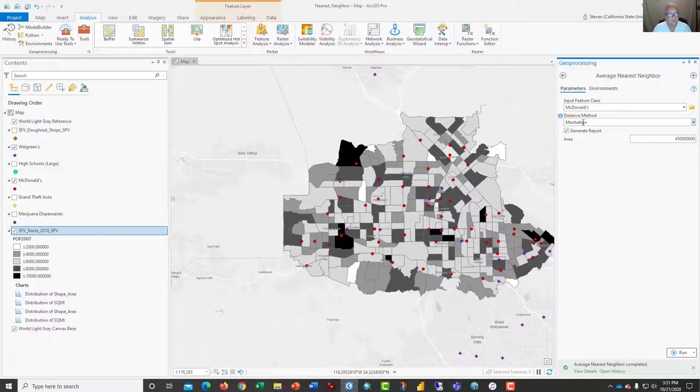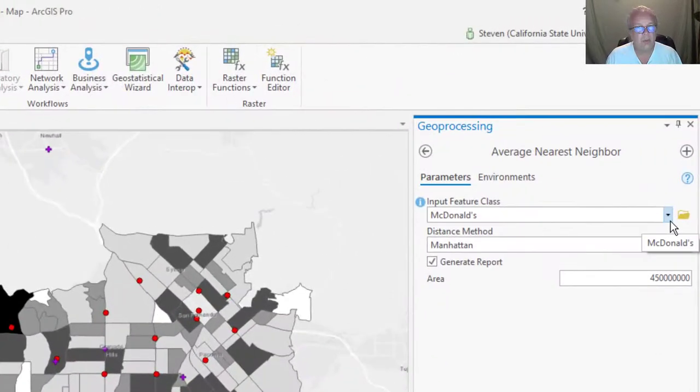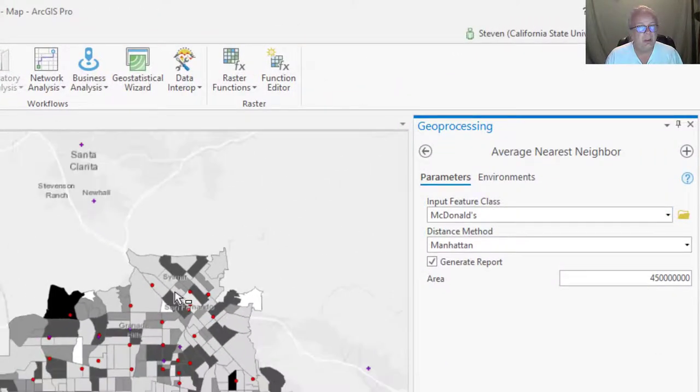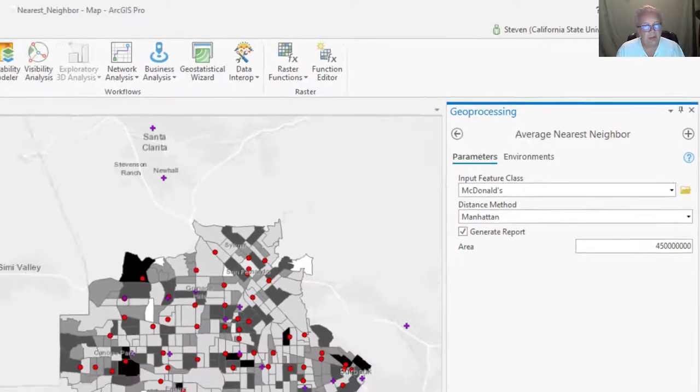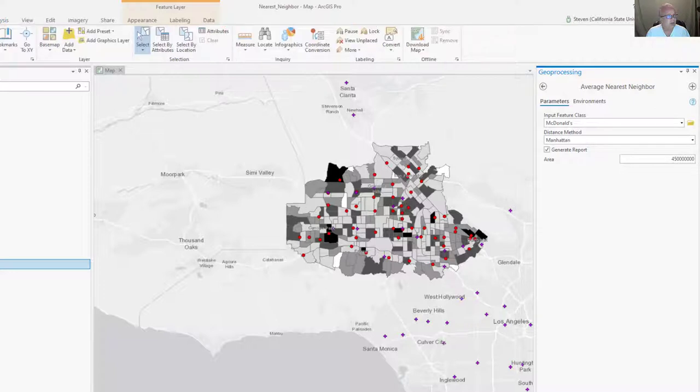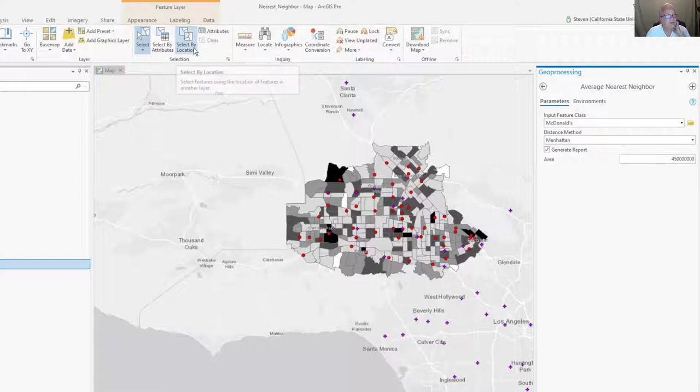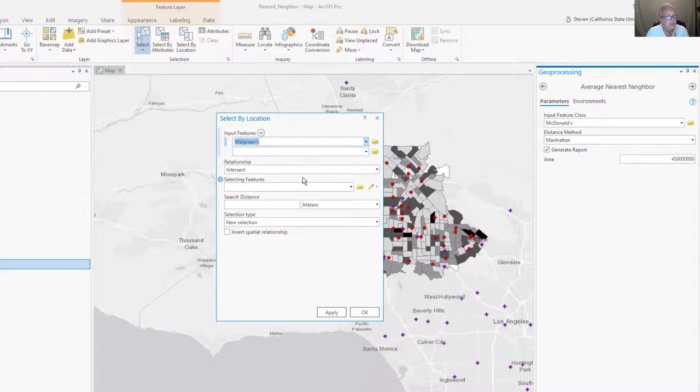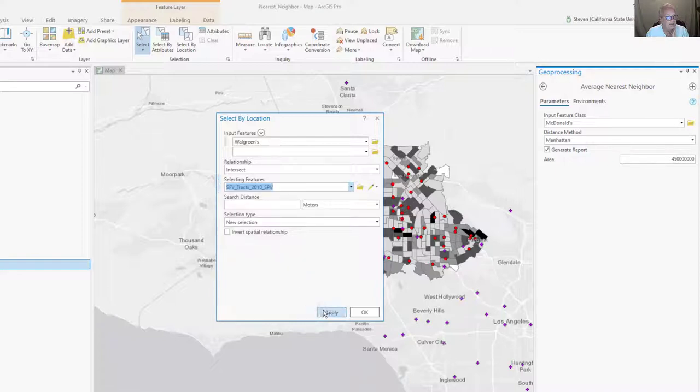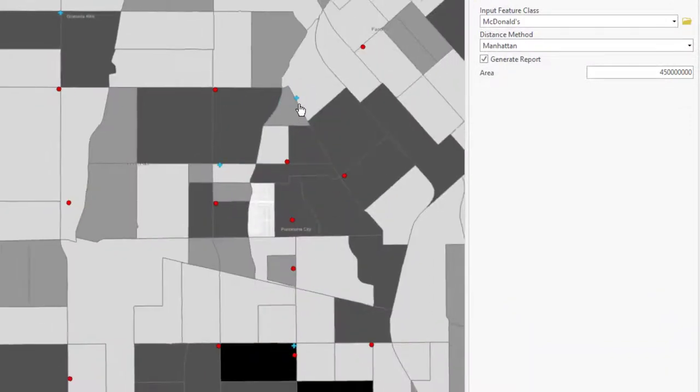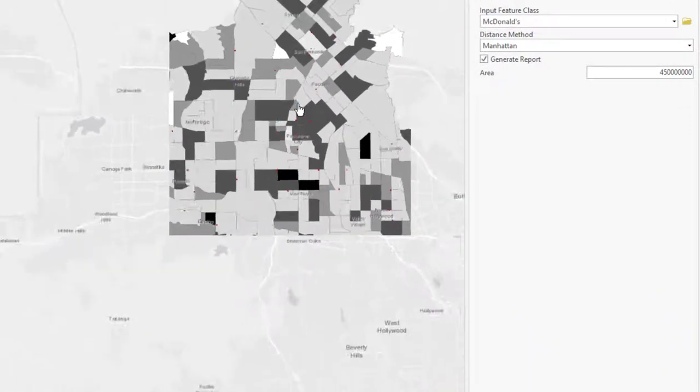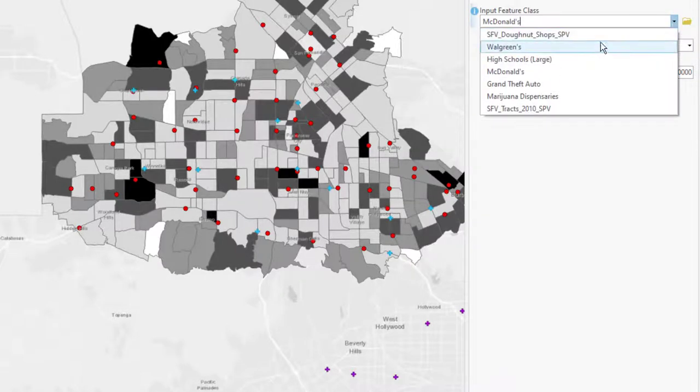And again, we're using Manhattan distance, but we're going to scroll, or we're going to zoom out here a little bit. Notice that there's Walgreens outside of our area. So what I want to do is to select, in some fashion, the Walgreens that are only in the San Fernando Valley. So I could tell it, select the Walgreens that intersect the San Fernando Valley tracts. Apply. And now just the Walgreens that I want are selected, highlighted in blue. And now I can run this tool again.